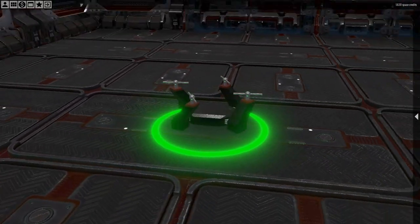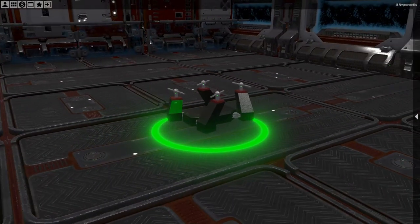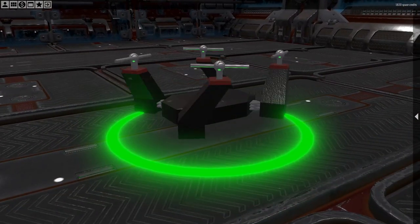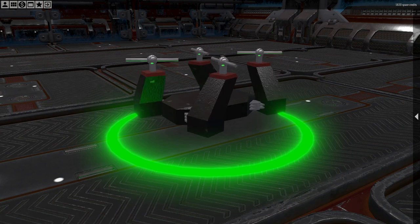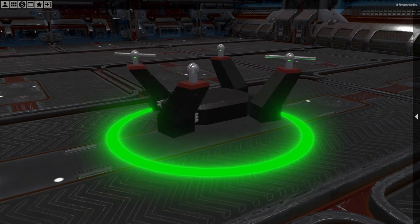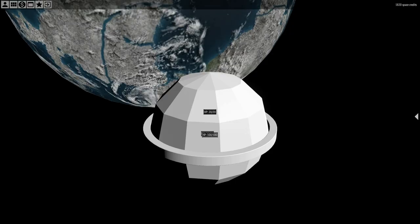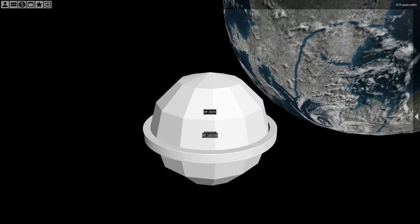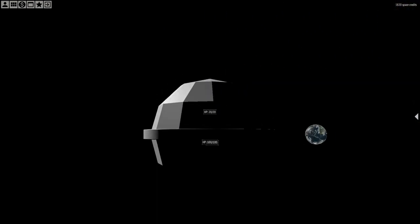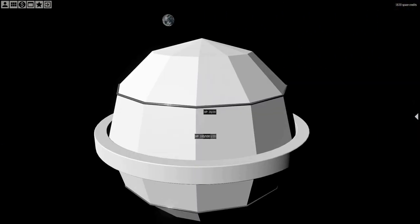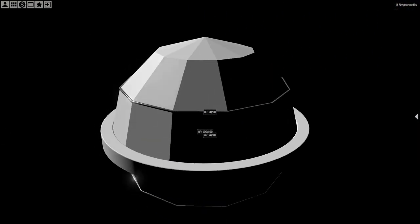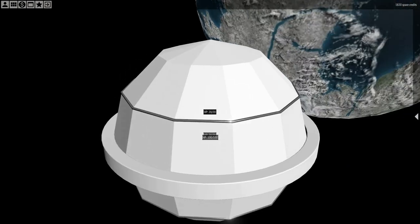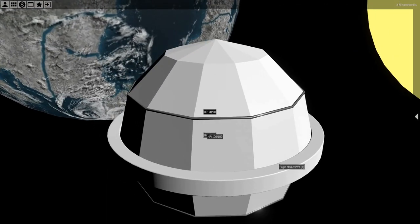Of course, the generator is not limited to robots. Let's see how the generator can be used to generate an orbital station. Let's start the model from a faceted sphere without any smoothing. Two metal tubes around some of the edges emphasize the shape.